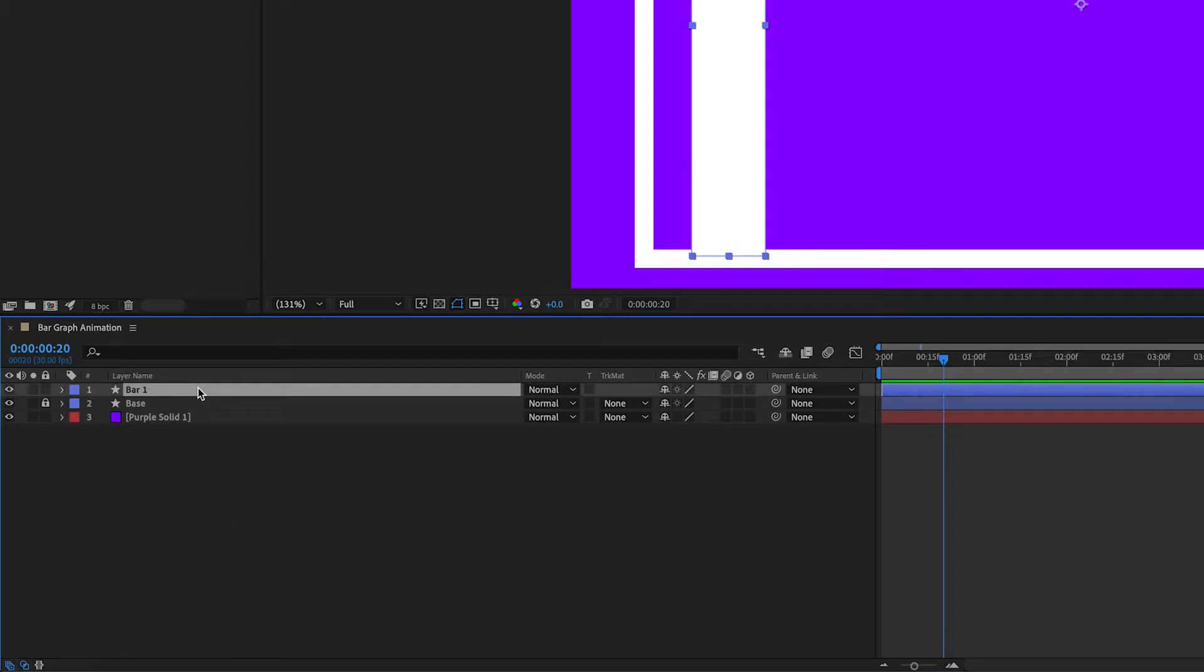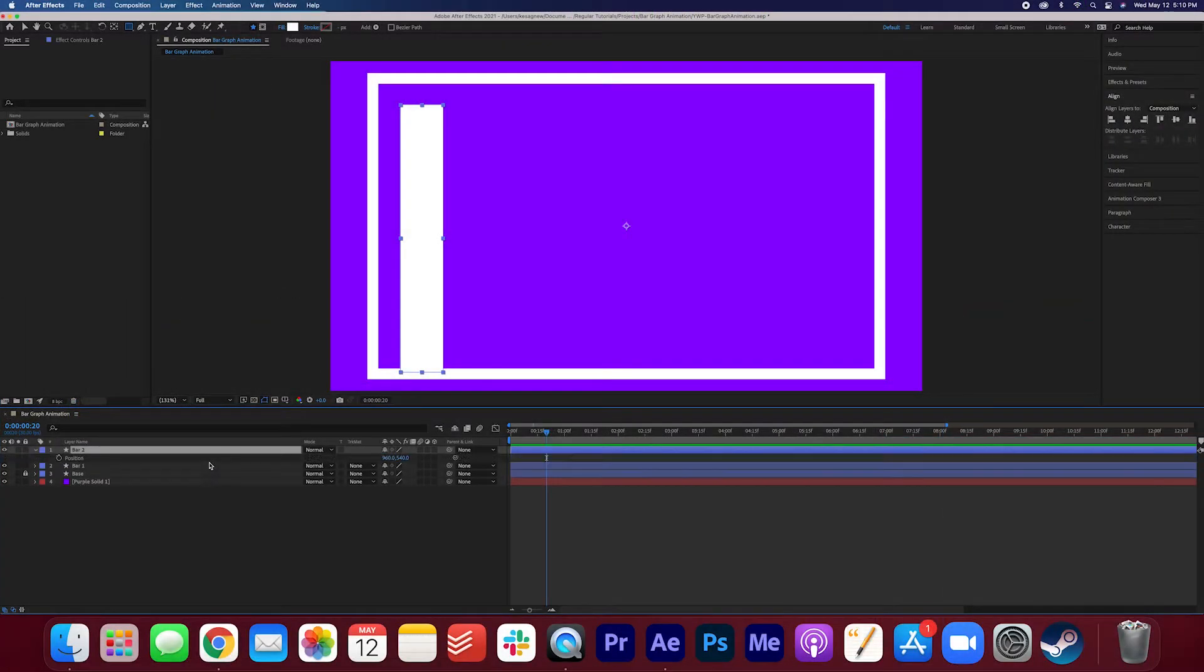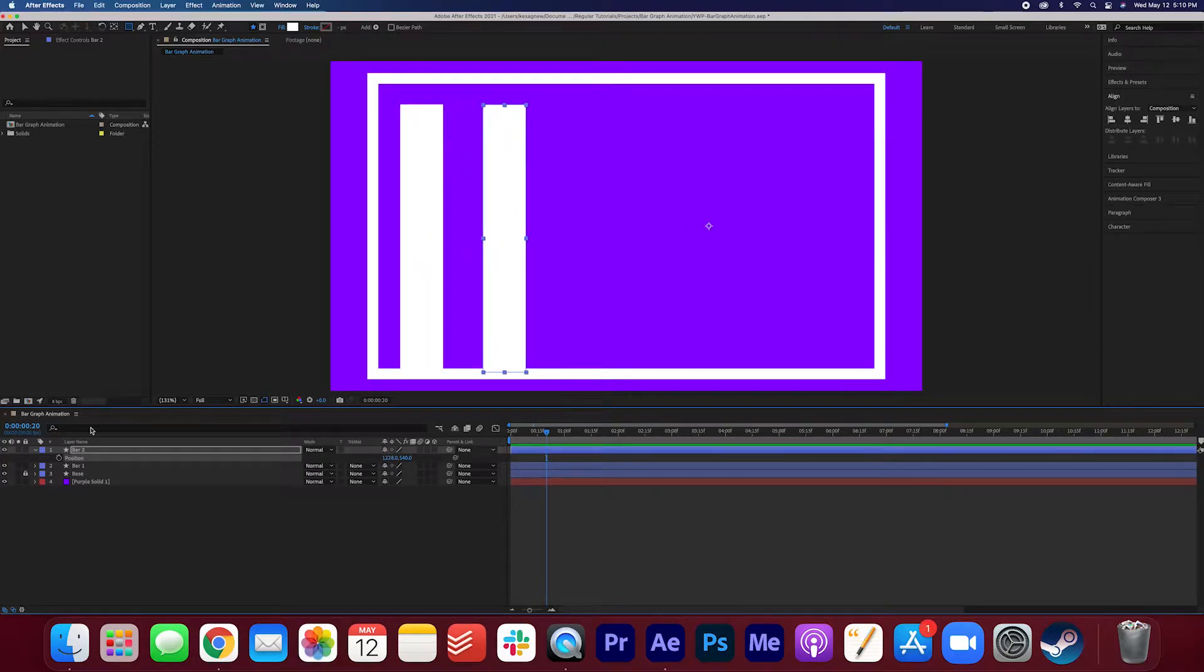With the layer selected click command C command V. You'll see that it duplicated the layer and automatically named the next one bar two. Hit P for position and go ahead and move it over. You're going to do this three more times.